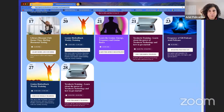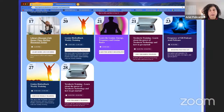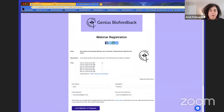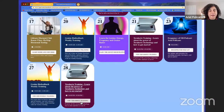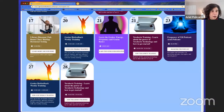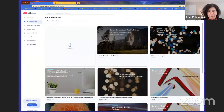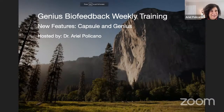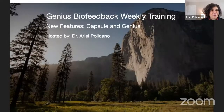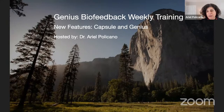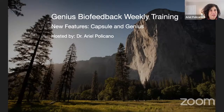All the links — for prayer circle, the Genius intensive — are on the events calendar. The buttons on the calendar take you right to the Zoom training. Make sure you bookmark the events page so you can come back and find new events. Every event listed there is completely free. I don't think you'll find any other quantum biofeedback device with this level and frequency of training and engagement.